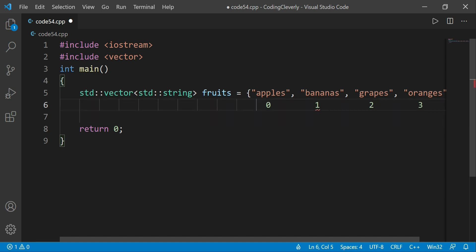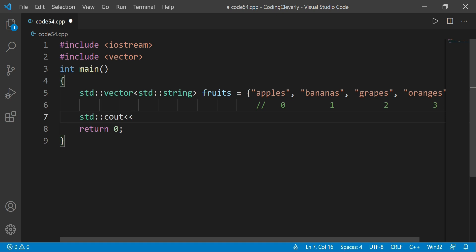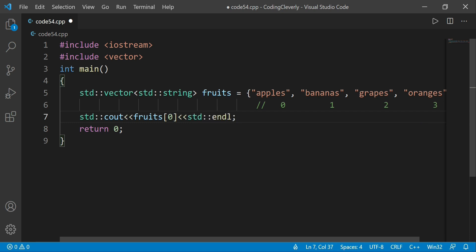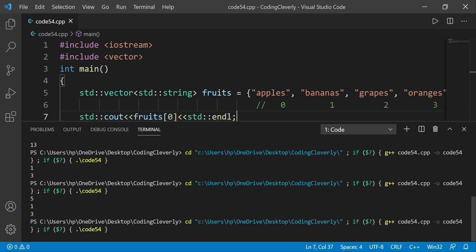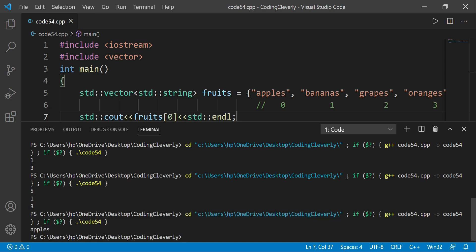If I want to access the first element, I would write: std::cout and then fruits[0] followed by std::endl. This will locate the first element, which is 'apples'. If I run this with Ctrl+Alt+N, you would see in my terminal that I have 'apples' as my first element.